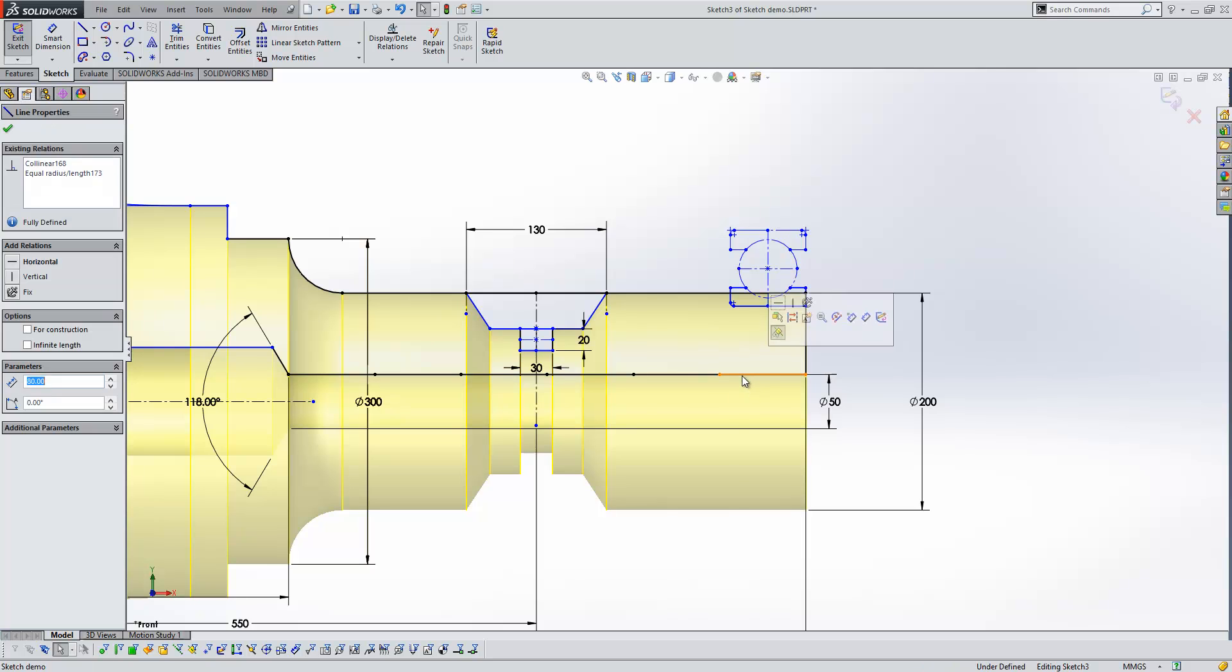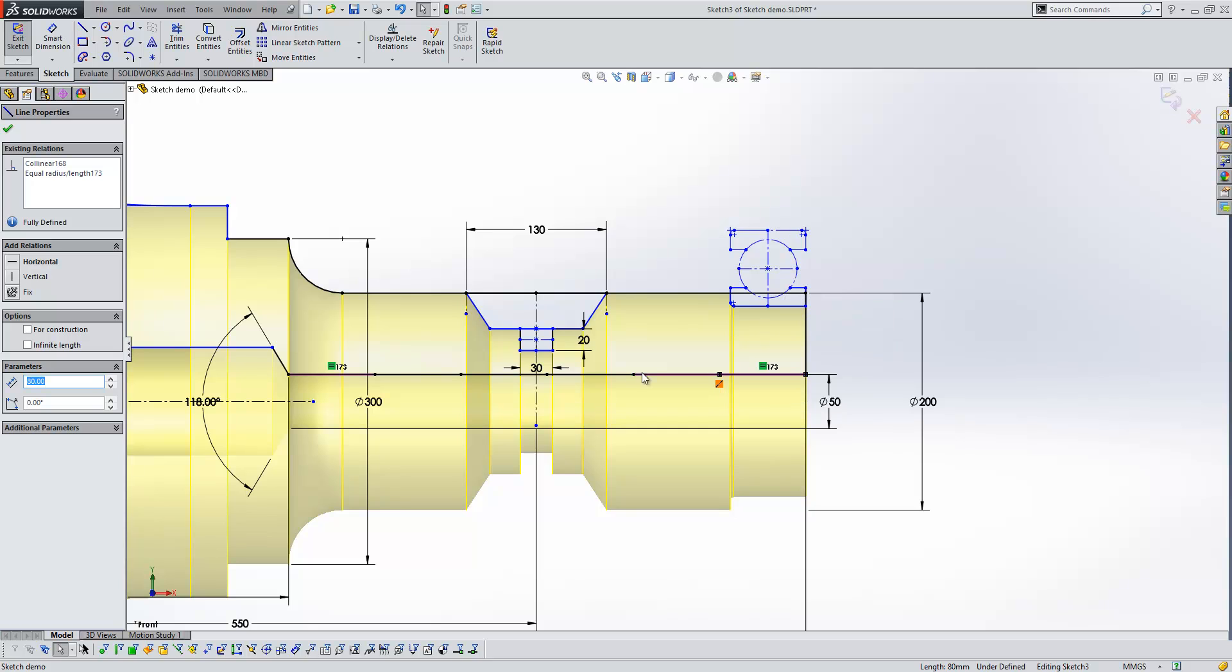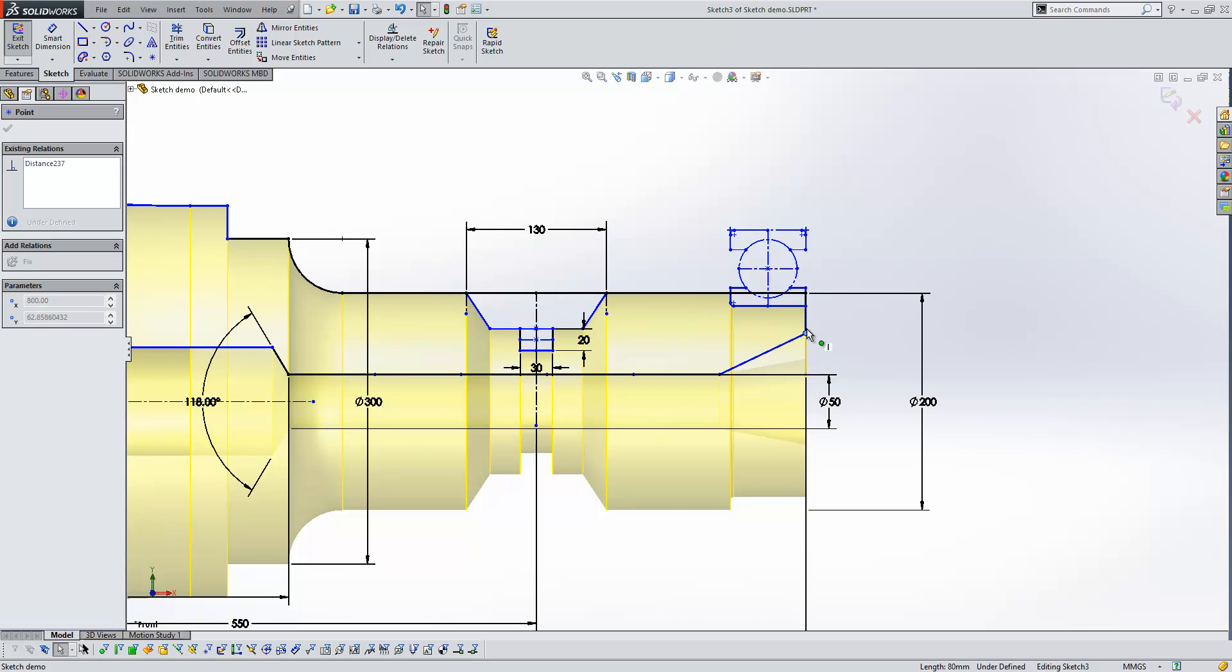If we look at the line and look at the relations, you can see it's got an equal and collinear relation applied to it. And from this point on, it just behaves like a normal sketch. So I can take those relations and delete them out without a problem.